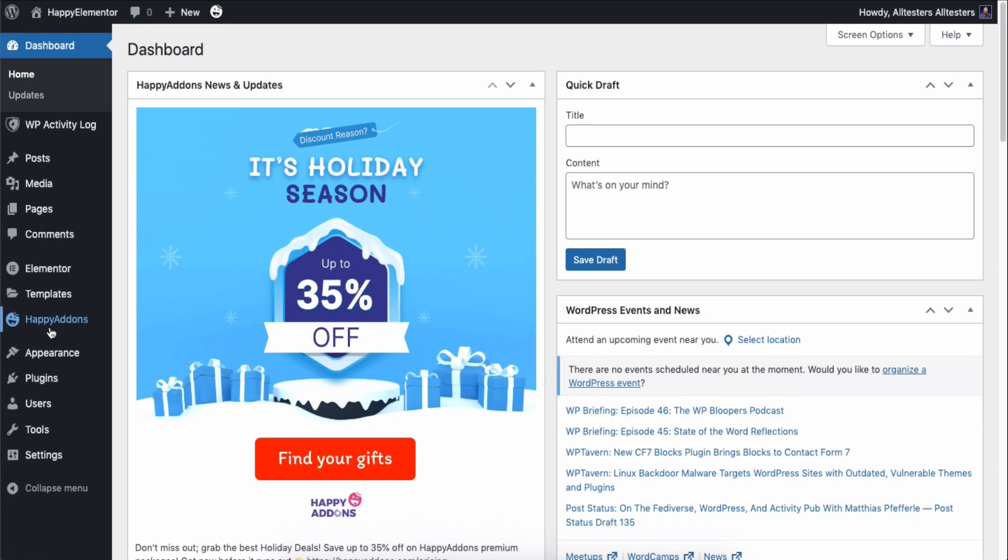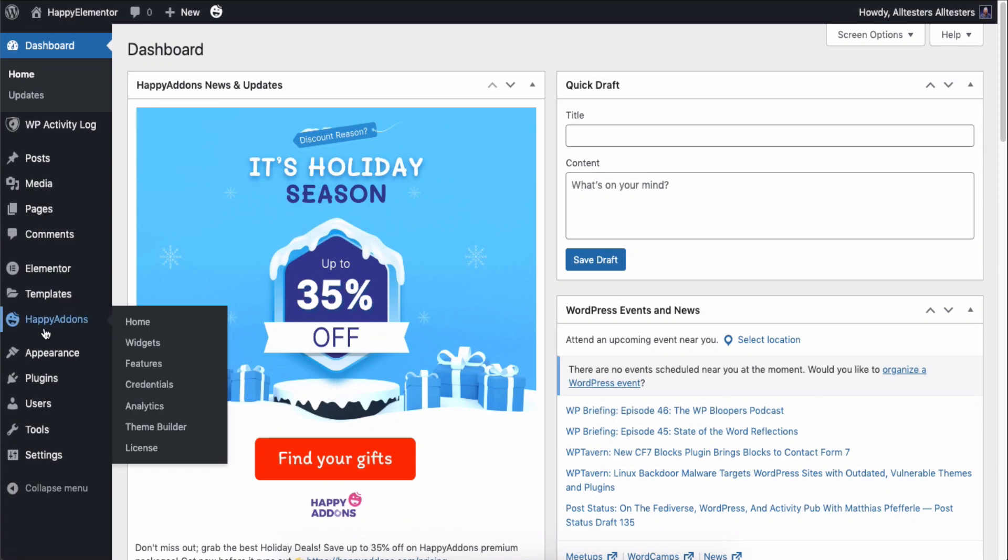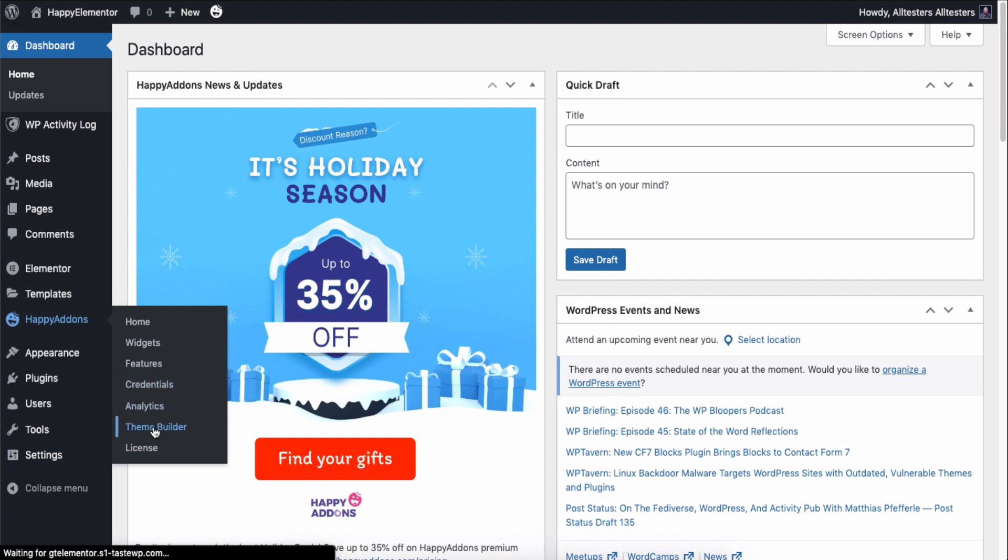First, open your WordPress dashboard. Under the Happy Add-ons tab, click on the theme builder option.